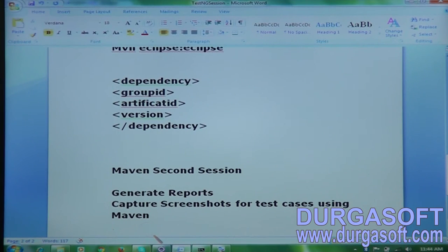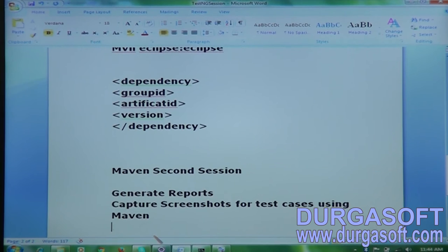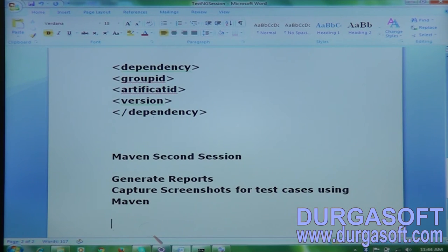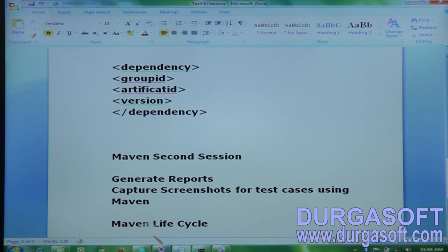Welcome to this Maven tutorial. Today I'm going to talk about some more things in Maven, like generating reports using a Maven project, capturing a screenshot using Maven, and one more very important thing — the Maven lifecycle. These are the things I'm going to discuss today.